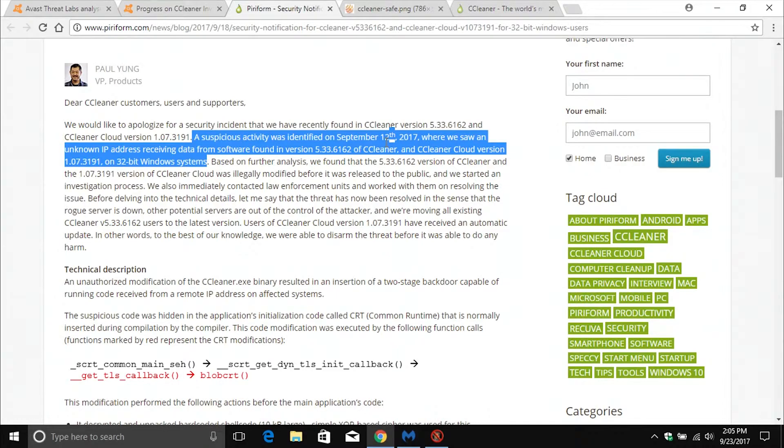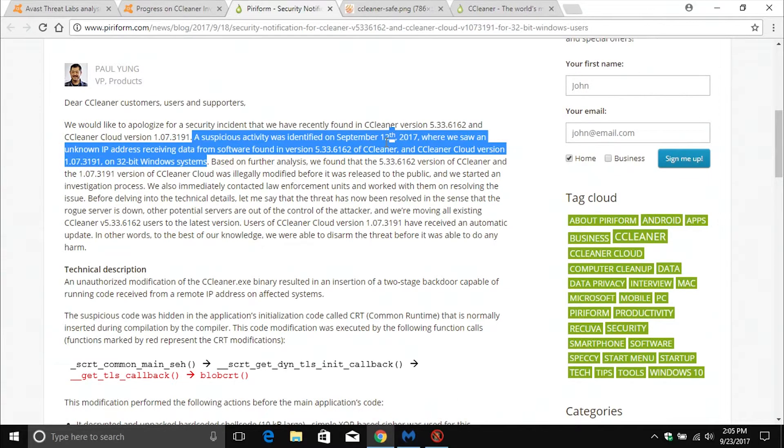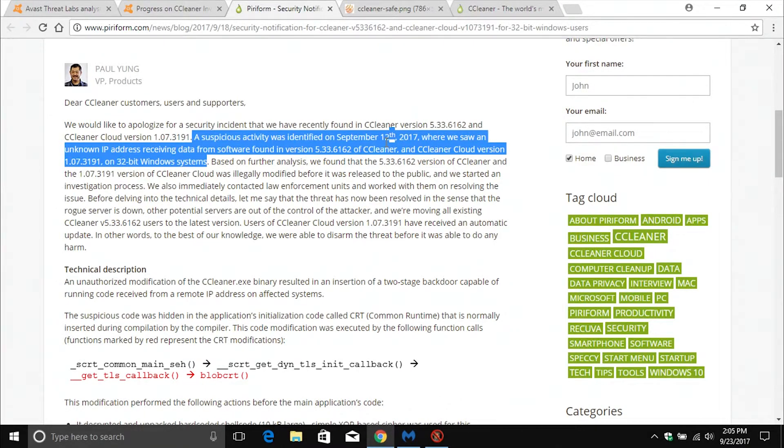If you're using the cloud version, that update is already live. If you're using the paid version of CCleaner, you should have automatic updates running, but I would still double check. If you're using the free version, you absolutely need to update now.